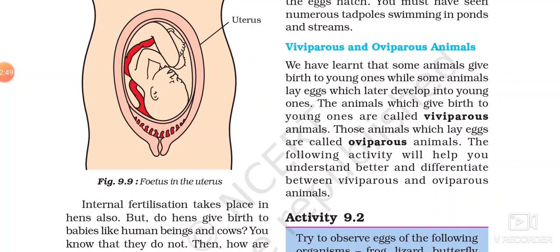Viviparous animals don't lay eggs. The zygote development takes place inside the female body, then the embryo and then fetus. And then when there is complete development, the mother gives birth to the young ones. Such animals are known as viviparous.